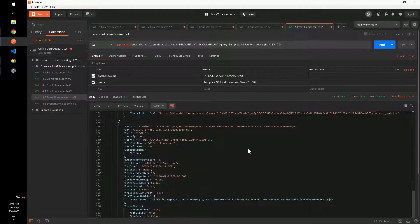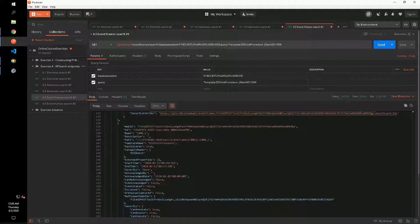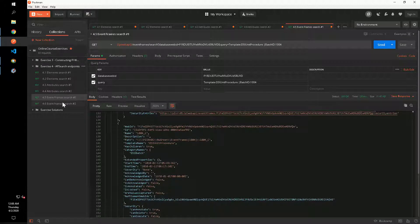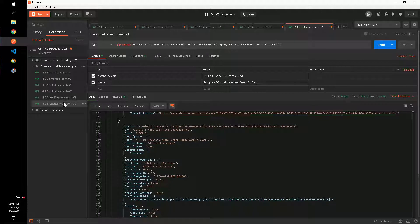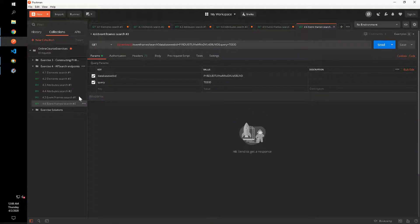The last question asks us to return the five most recent event frames where the severity was critical. To do this, we need a criteria to specify the severity and also to return the events sorted by start time and descending order, meaning the most recently started event frames will come first.